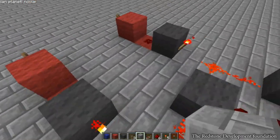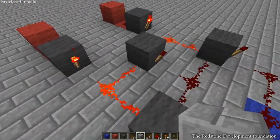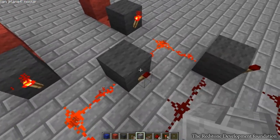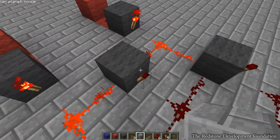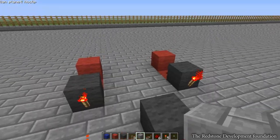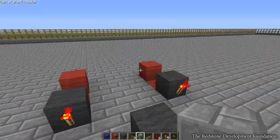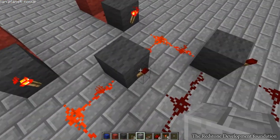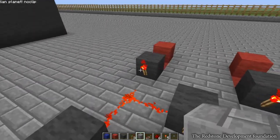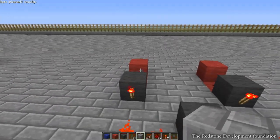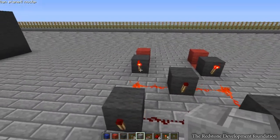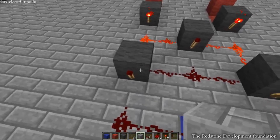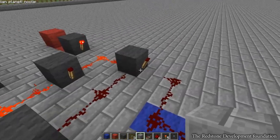How this works is you've got these two torches here, both powering this block. This block has a torch on it, so when both of these inputs are powered, this torch will be powered, powering this line here. But since we've got it in the off state right now, this torch here will be powering this line — this torch is powered and so is that one.